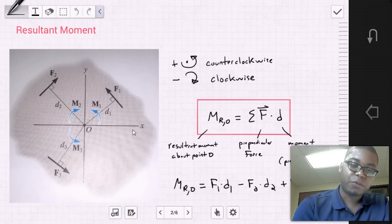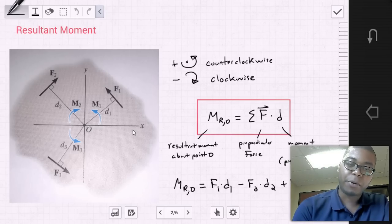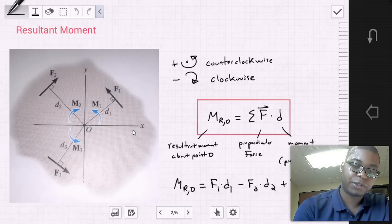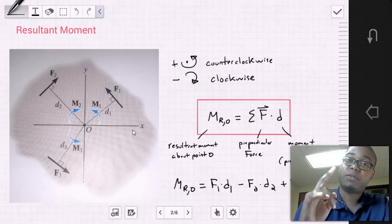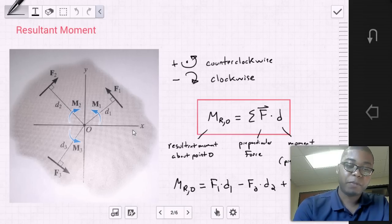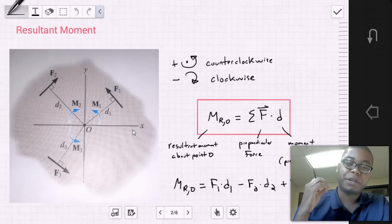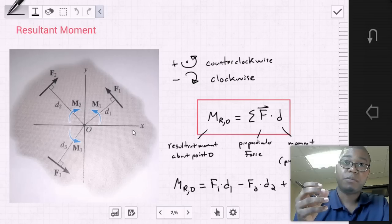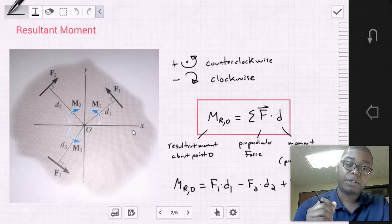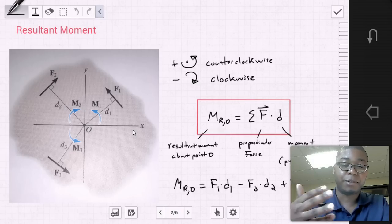We can simply take the magnitude of the force vector and the moment arm — the perpendicular distance from point O to the line of action of each force. That is key to remember: we can use the moment arm, the perpendicular distance, to find the moment of a force vector regardless of its orientation.